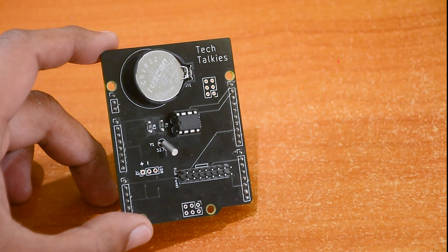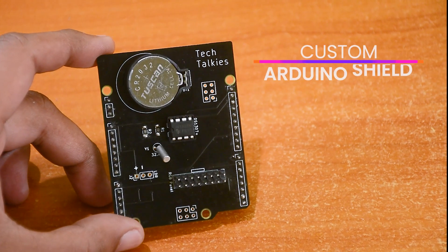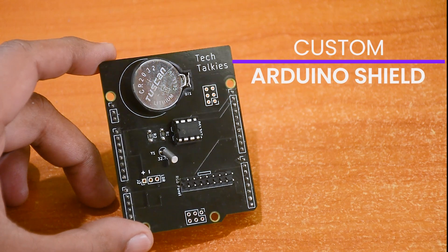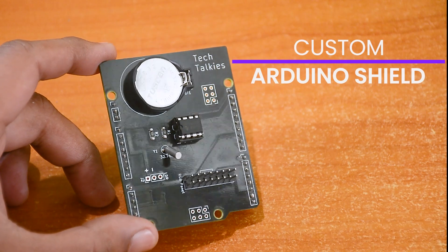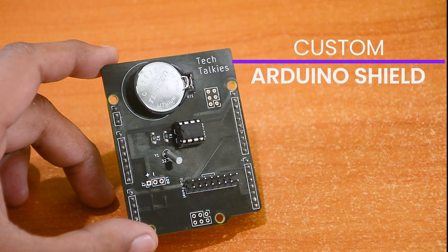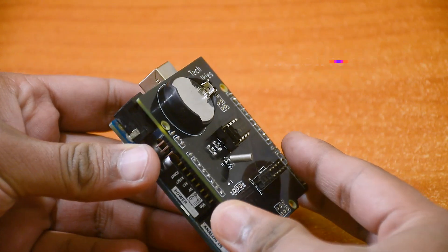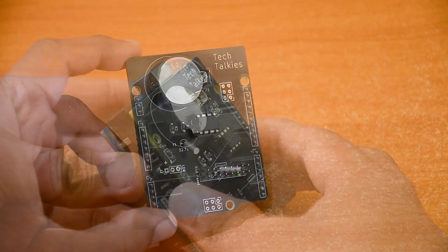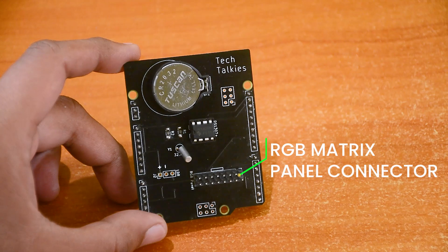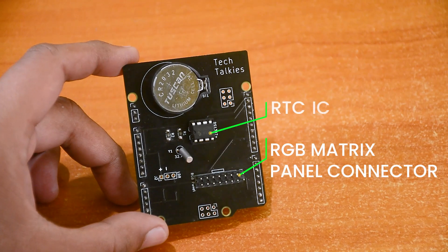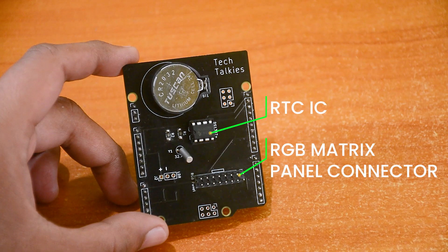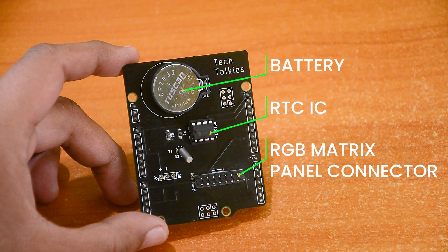Hello tech people! In this video, we will see how I made this custom RGB clock shield for my Arduino UNO. It has an RGB panel connector, an RTC chip and its components, including a battery.